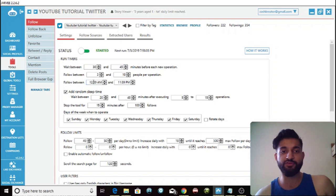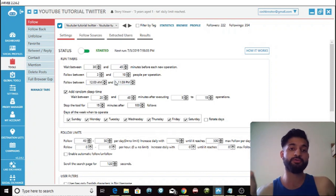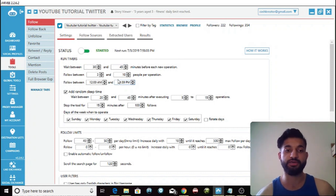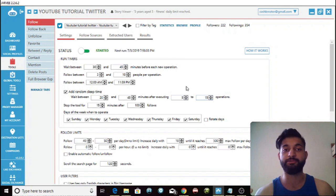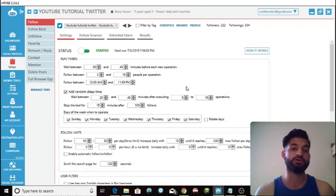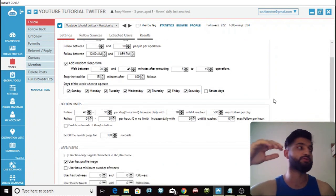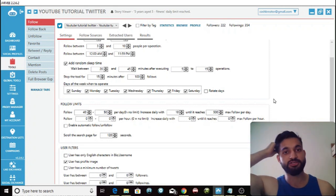For follow times, I'm following 24 hours — from 12 a.m. to 11:59 p.m. You can choose whatever you want; if you only want to follow in the evenings you can do that. You can also add a random sleep time: after 5 to 15 operations at random, it'll sleep for 20 to 45 minutes. You can copy these settings. You can also set days of the week to operate — for example, if you want a rest day on Saturday or Sunday, you can implement that.